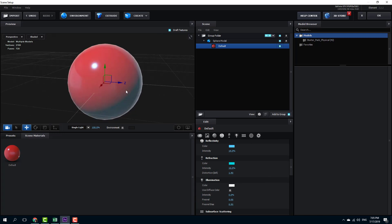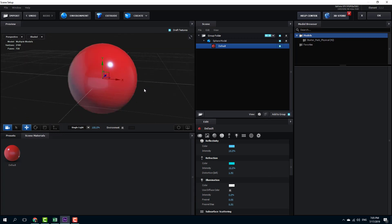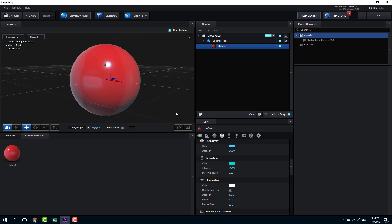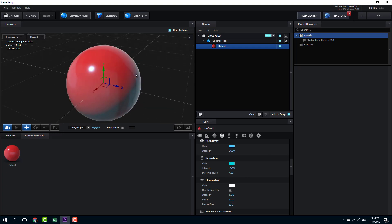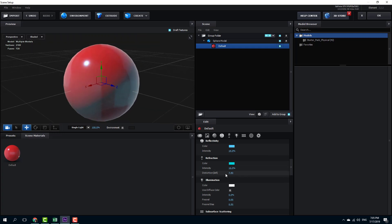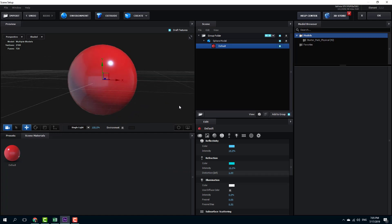This makes the object a bit transparent. I can also work with distortion to affect the environment distortion — increasing it shows the distortion level. I'll leave it back at default because I don't want any change there.